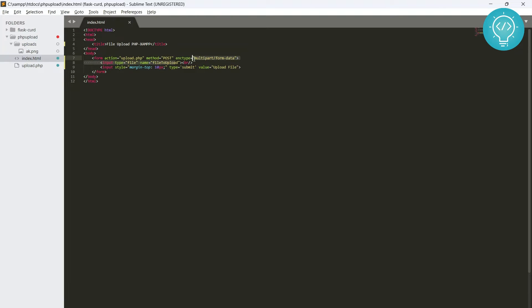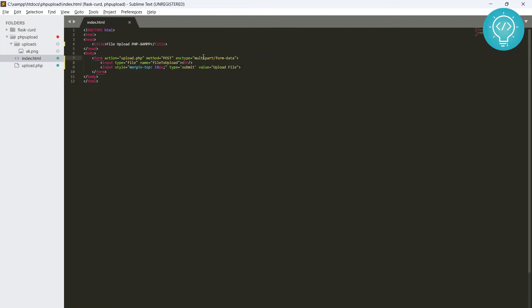The encryption type is multipart form data. Make sure that whenever you are trying to upload a file, your encoding is multipart slash form data, because a file can have a large size so it cannot be sent as one file. So if you do it multipart, what happens is the file is divided into small parts and then sent to the server. So make sure you have this in your form.